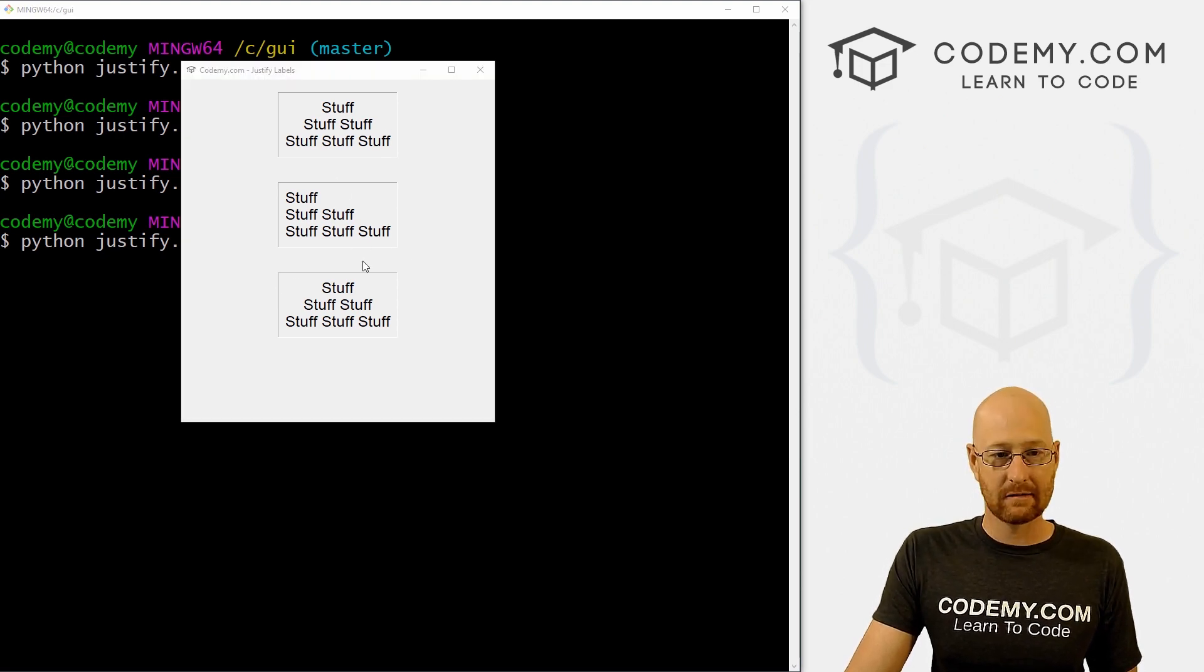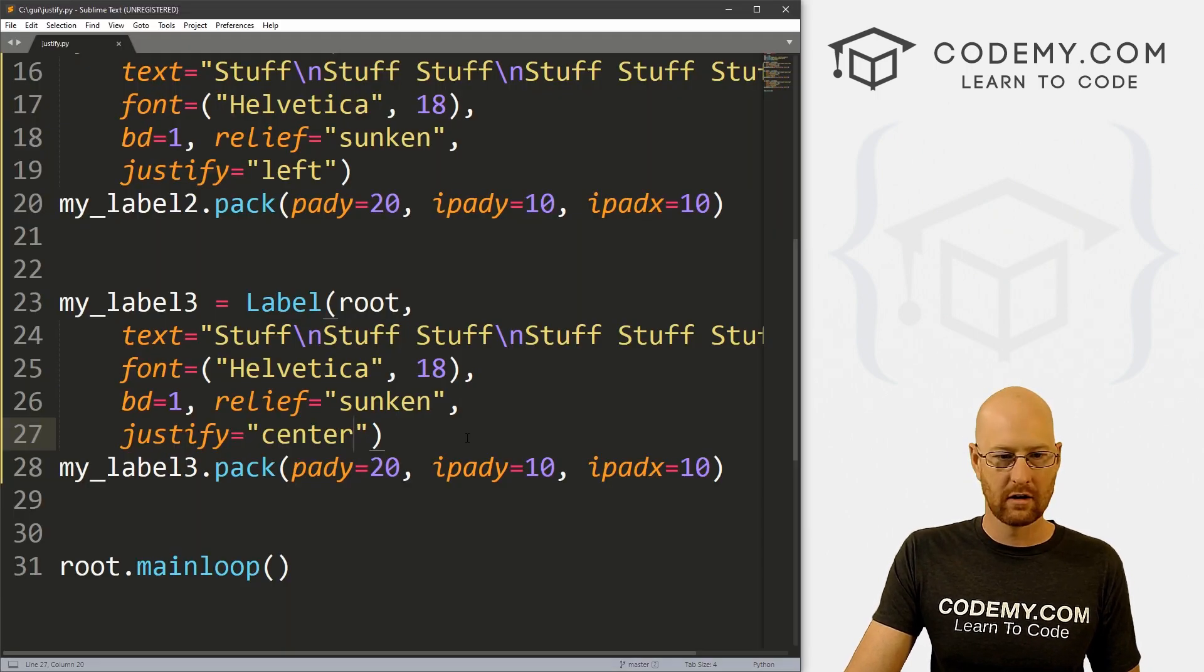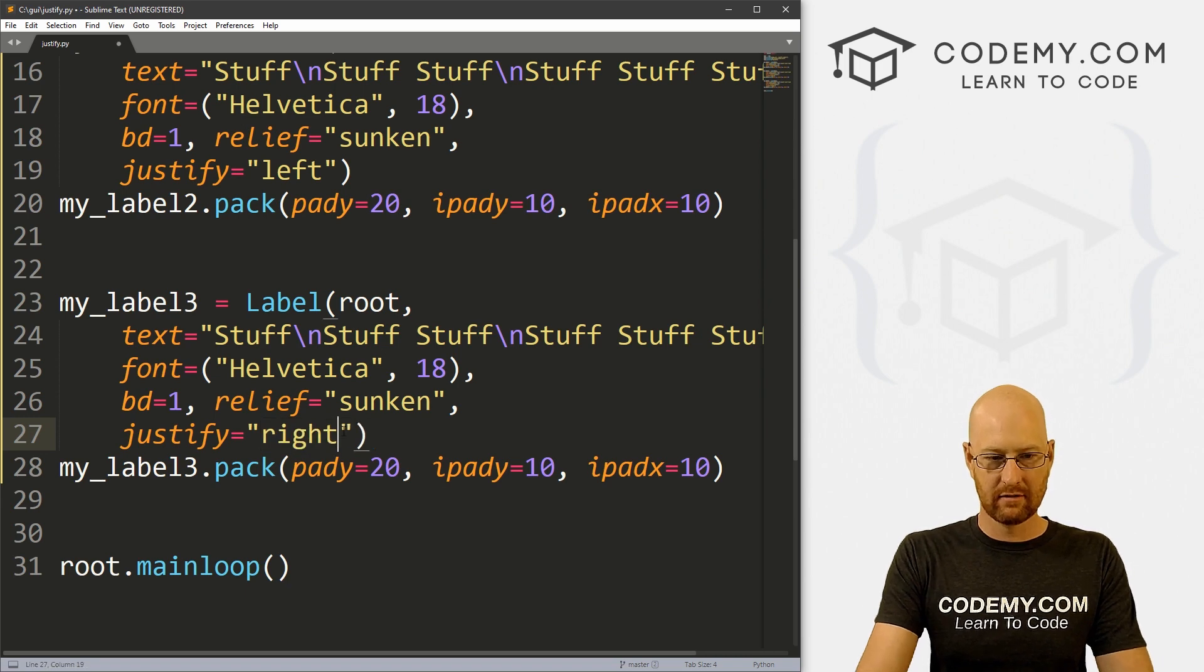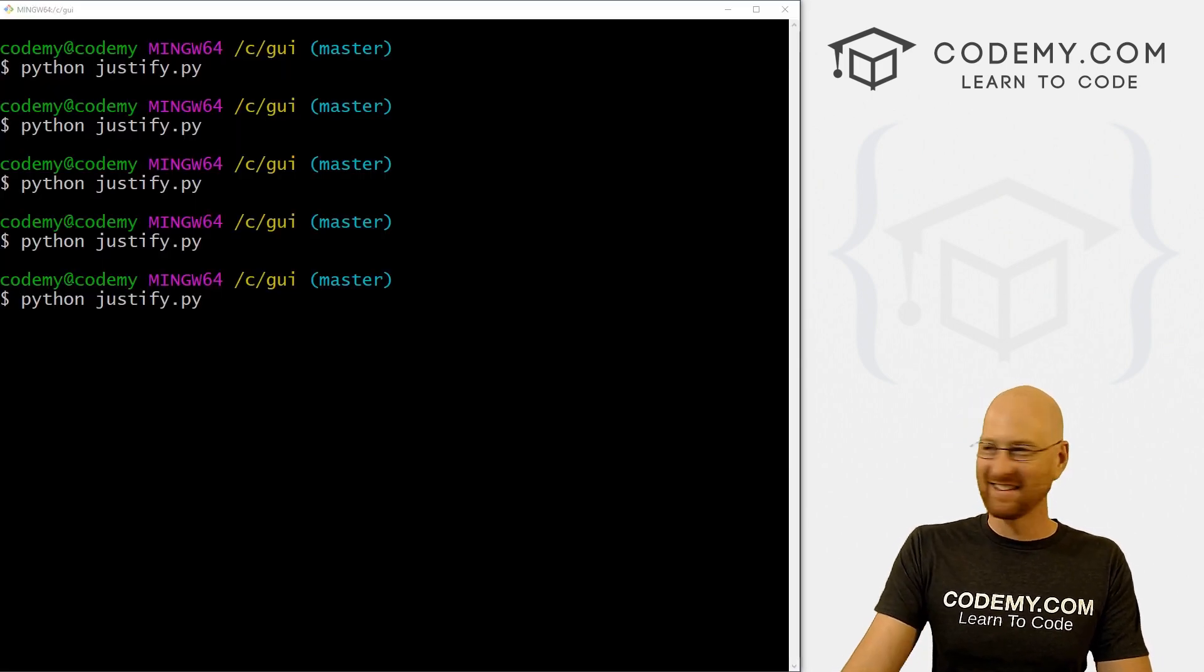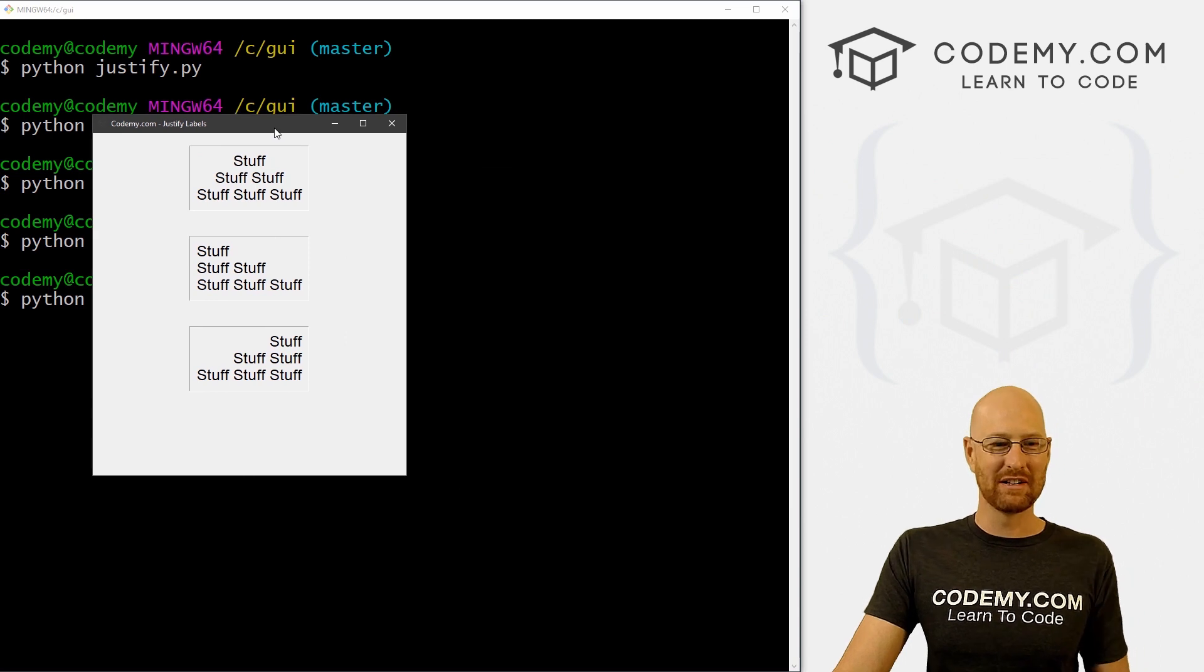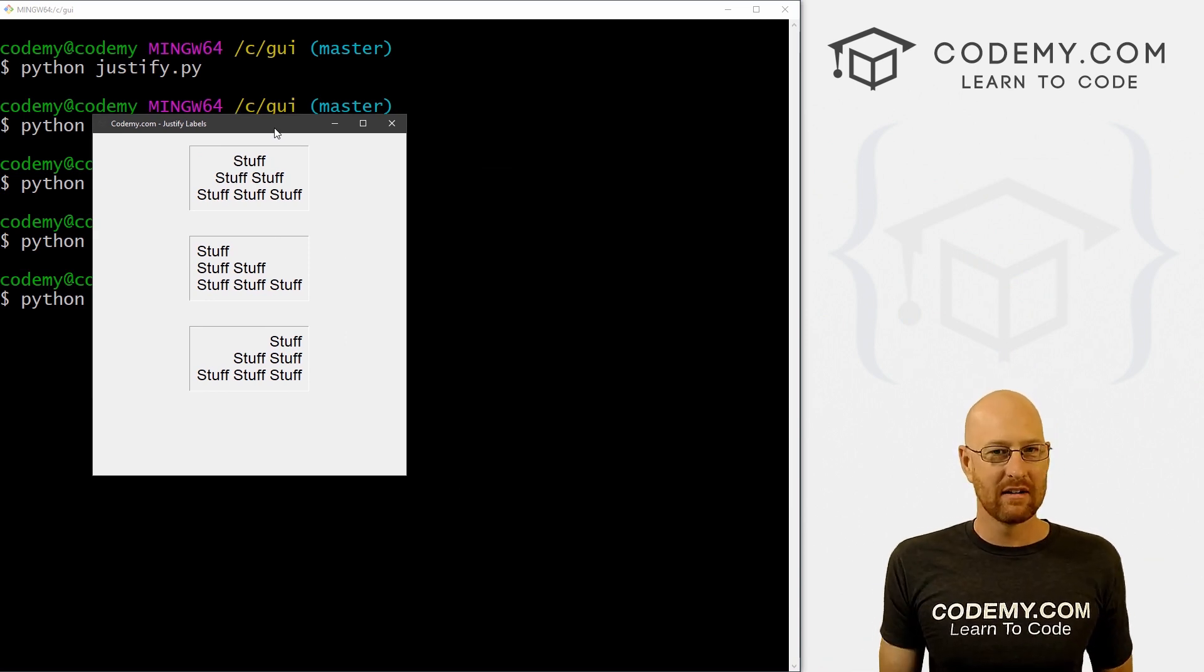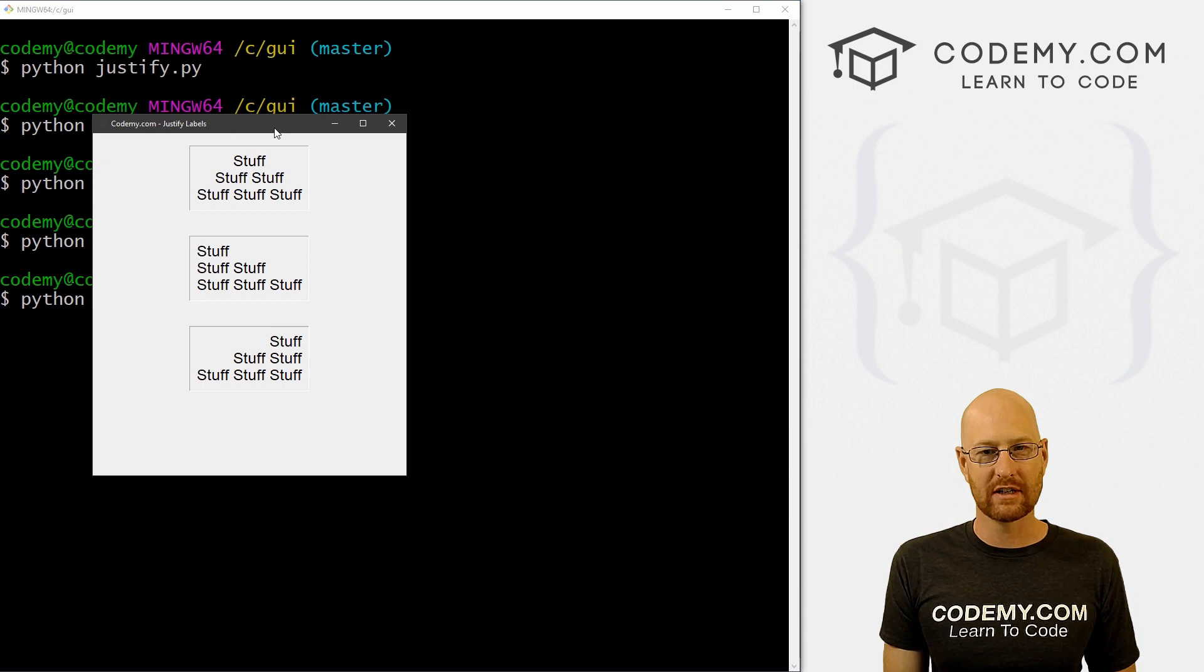And really, that's all there is to it. Let me close this really quickly and head back over here. And let's change this back to right just for fun. We're just wasting time at this point. And we're back to right again. So very easy to change the justification of your text.